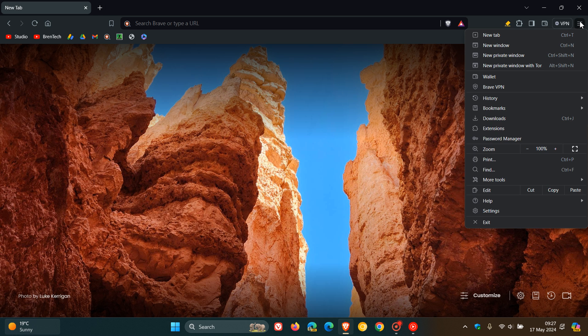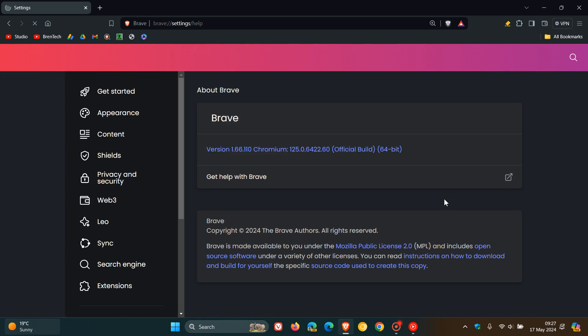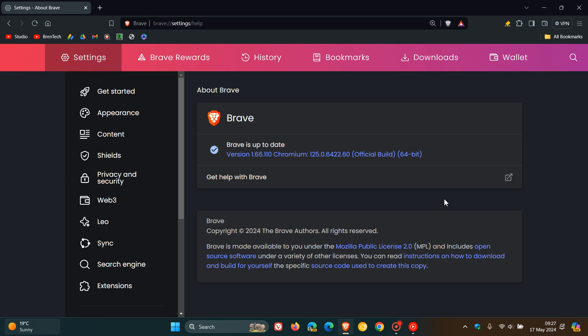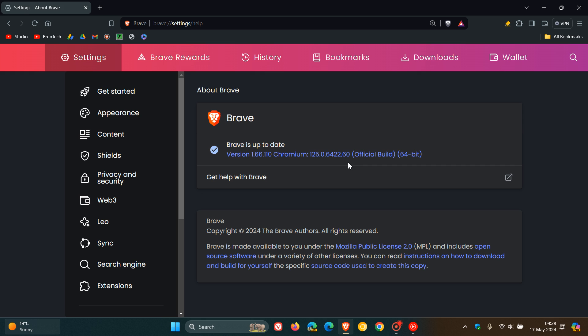Now as always to double check we have the update, we head to our main menu, help, about Brave. The latest version for the browser is 1.66 with the point release sitting on 110, and the Chromium platform has also been upgraded to the latest version, version 125 with a build of 0.6422.60.